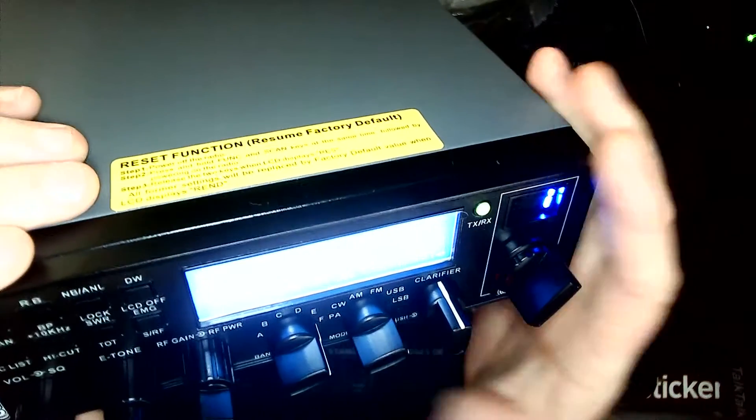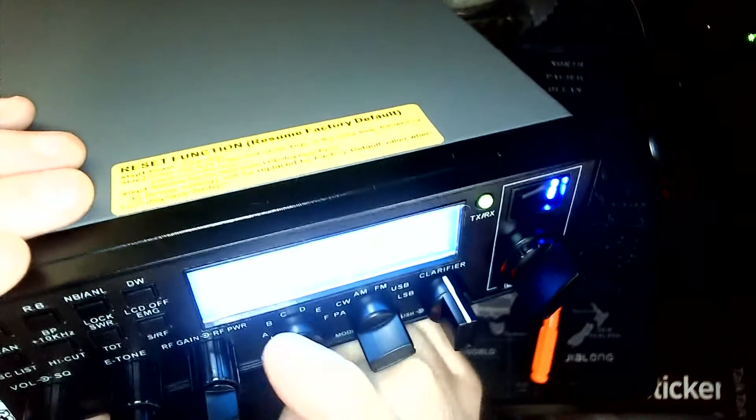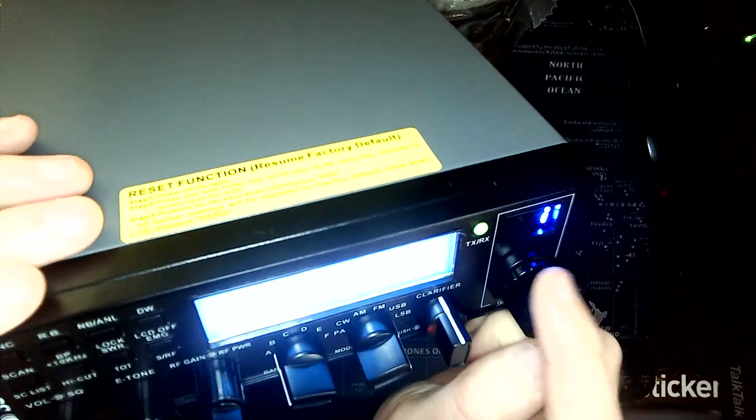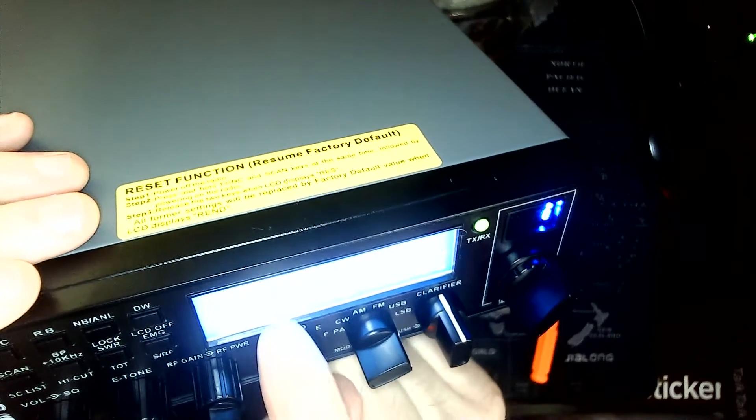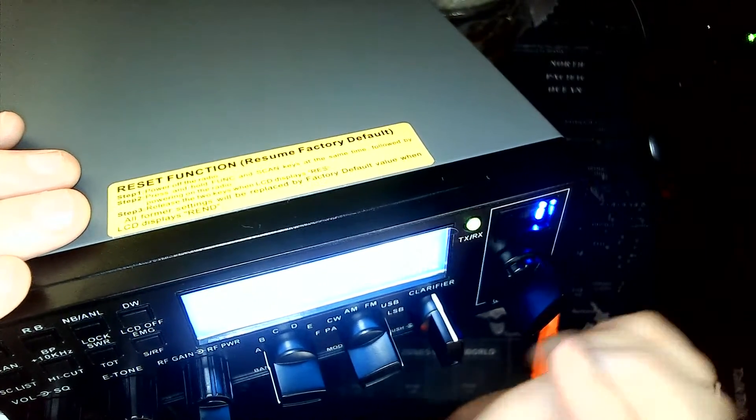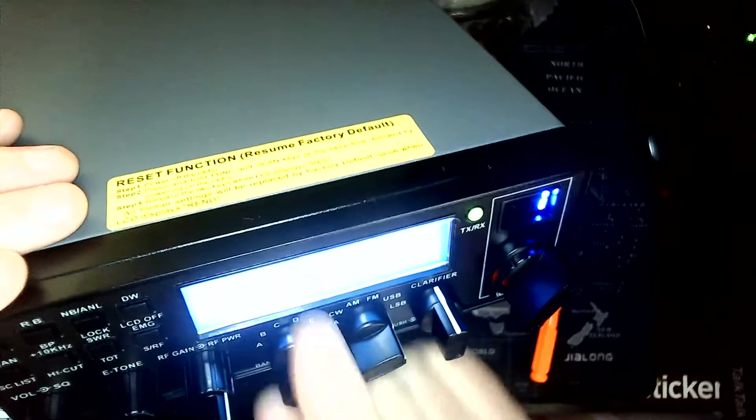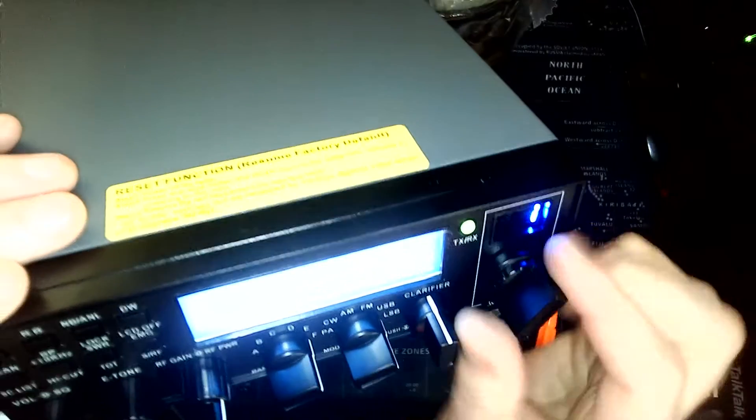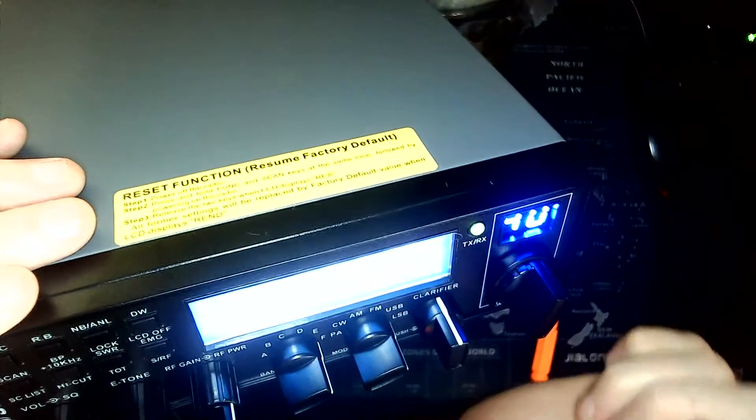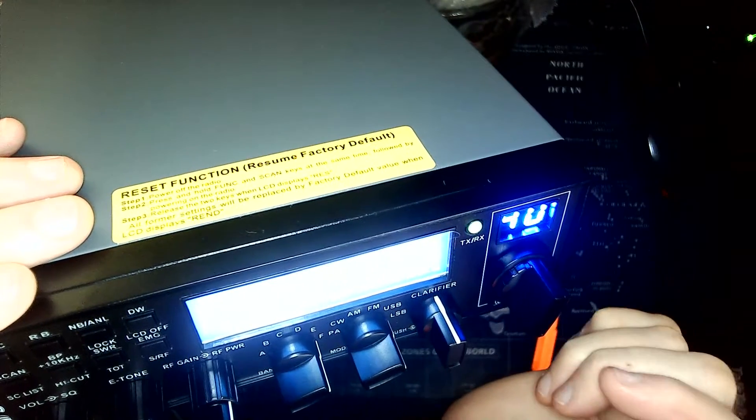Now it's in wideband mode. On band A, channel one, it says 25.615 megahertz, and it goes all the way up to 28.305 megahertz for the channels that are programmed in.